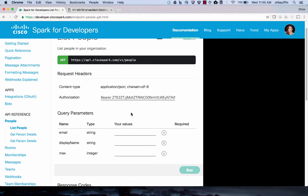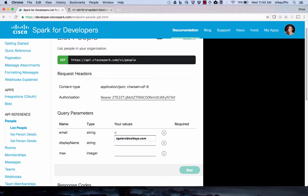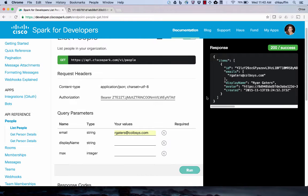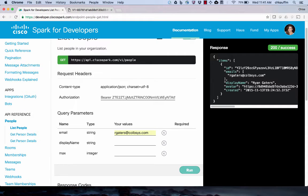So here there's a list of query parameters that I can enter to narrow the scope of my People Detail search. By entering an email or display name, it is going to search the Cisco Spark organization that I'm a part of. I'm going to go ahead and type in the user rgatters. I'm going to hit run and on the right you'll see the JSON response. I get the details of this specific user.